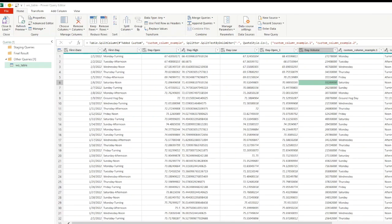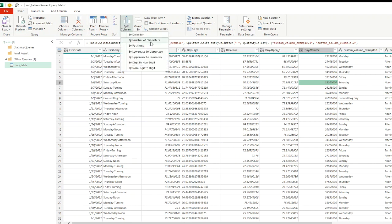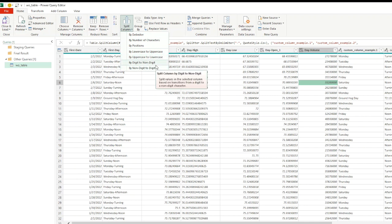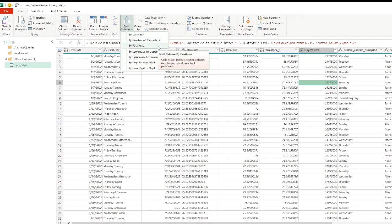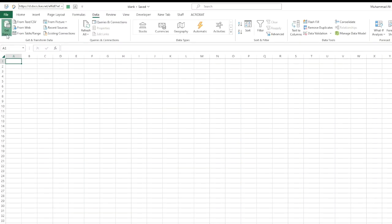Hello and welcome back. We previously looked into split option to split into multiple columns by delimiter, which is most commonly used. There are a few other options like split by number of characters, position, etc. If I go here to split column, I have these options as well: by lowercase to uppercase, digit to non-digit. You're welcome to try this out. One important split option is to split into multiple rows instead of multiple columns.